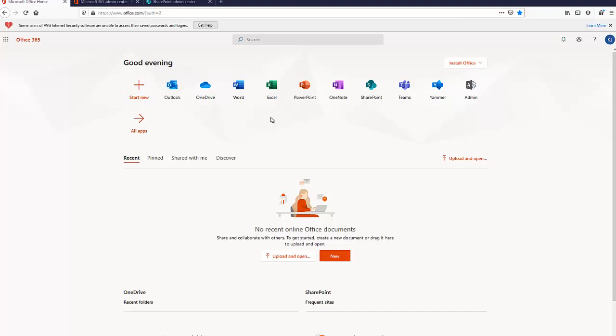You can disable it from the SharePoint admin center, which means that if anyone wants to create a SharePoint site, they will first need to contact the IT department or the person in charge, the SharePoint administrator, to create a SharePoint site for them. Then they can manage that site.